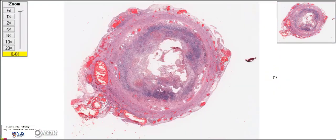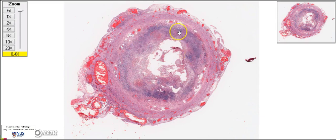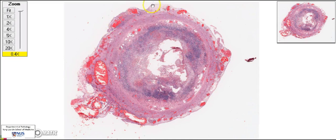This is a section of the vermiform appendix — a transverse section. The luminal profile is visible where the mucosa would originally have been. Unfortunately, all the mucosa has been destroyed by acute inflammation and is very extensively necrotic. The bluish cuff represents the deeper aspect of the mucosa, where we often get heavy reactive lymphoid hyperplasia. The paler layer is the submucosa, followed by the muscularis propria, the subserosal tissue, and then the serosa.